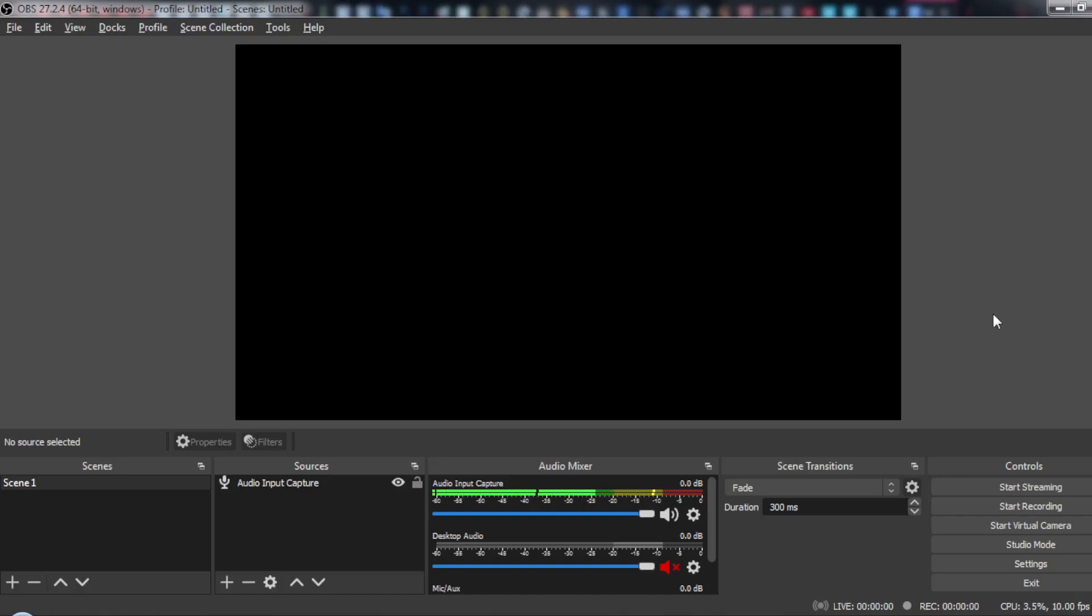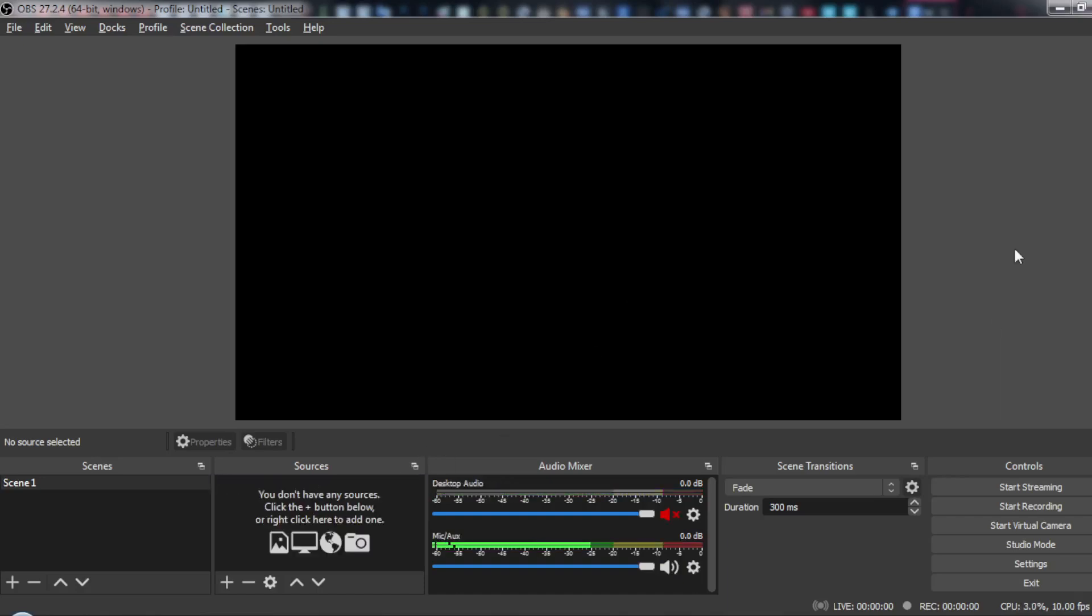Hi, in today's tutorial I'm going to show you how to pause or unpause a video or your recording in OBS.